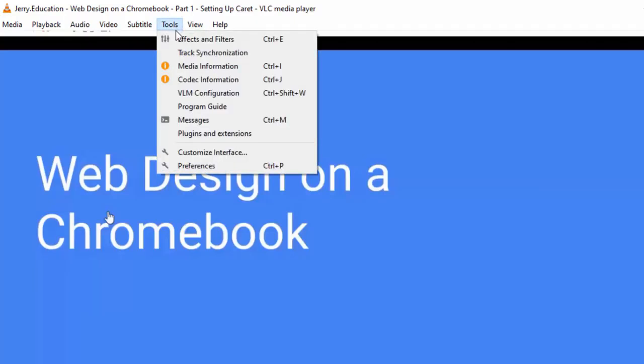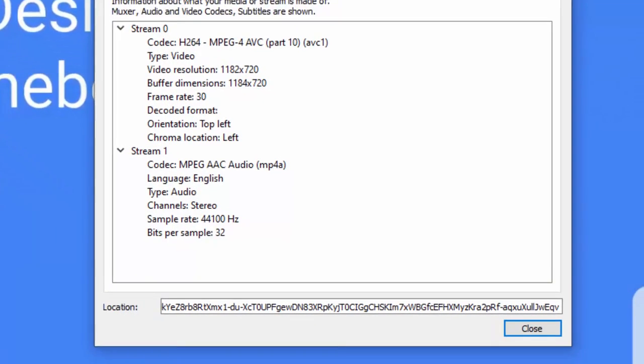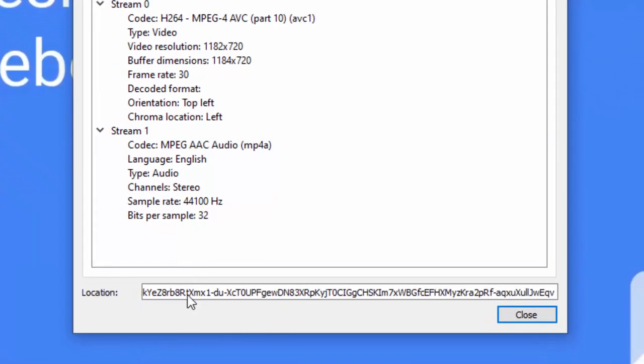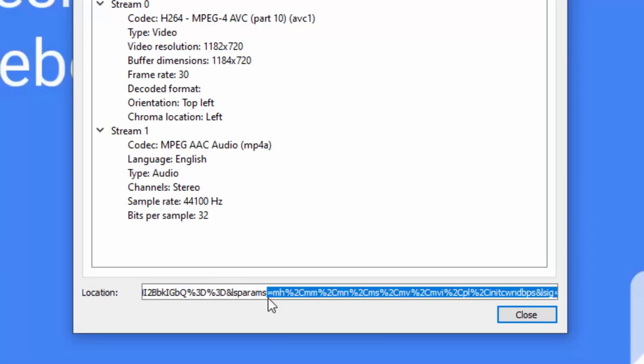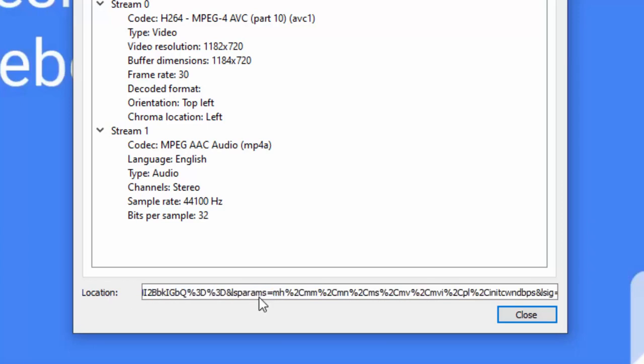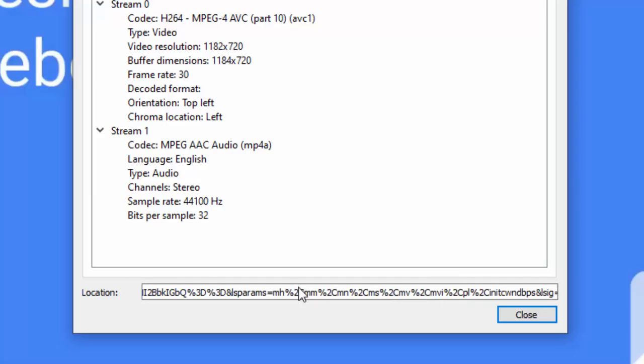I'm going to hit Pause so that it's not playing. And then you go to Tools and then Codec Information. And right here at the bottom of Codec, you have this Location. Now it's actually a full address, but it's so big that you can't see it all in the box.